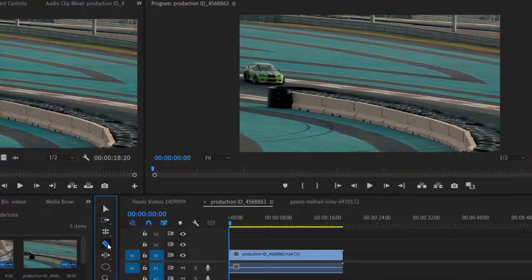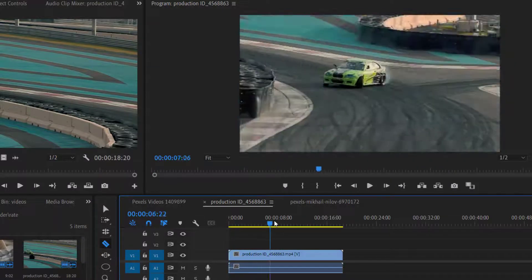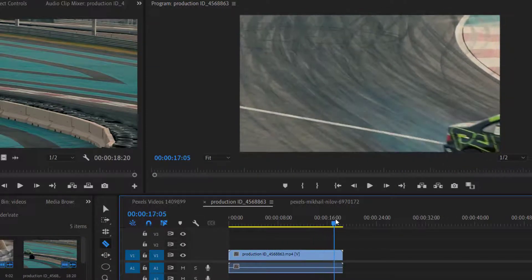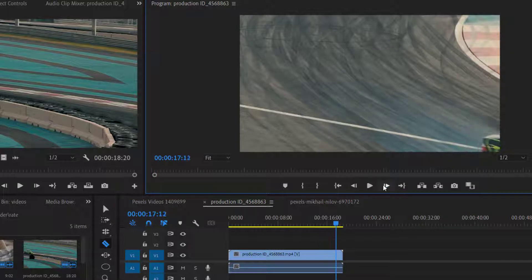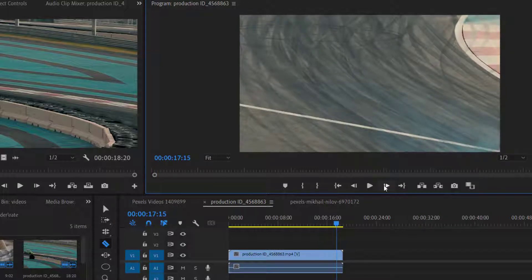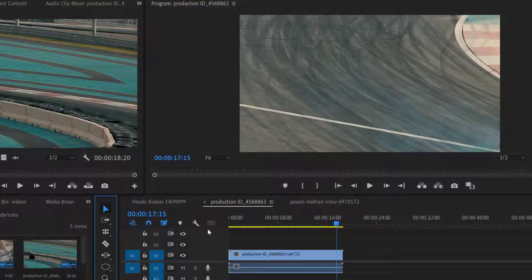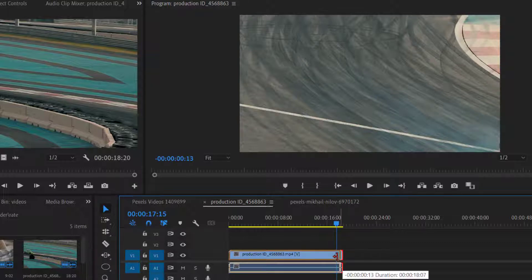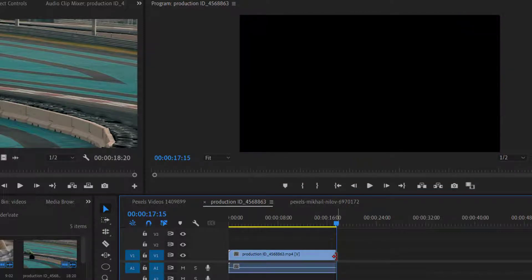This is the video file that we have practiced in our previous class. Now at 17 seconds, the car is going out of frame, and I don't need this extra part in my video. I can trim this part using the Selection Tool, but we can also use the Razor Tool for this.